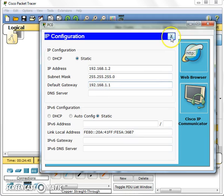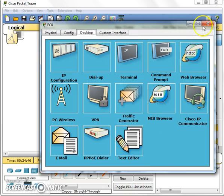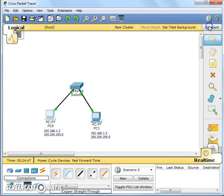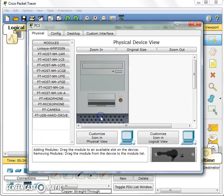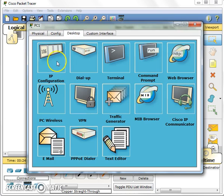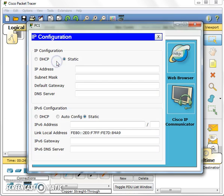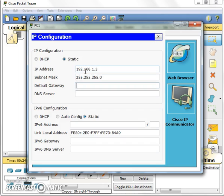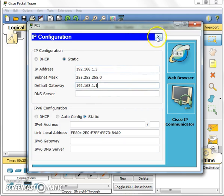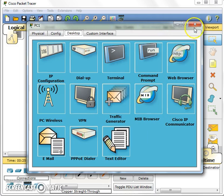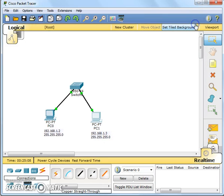So you can close this and the second PC is here, same configuration. IP 192.168.1.3, the default gateway which is the router interface 192.168.1.1. We haven't configured the router yet.